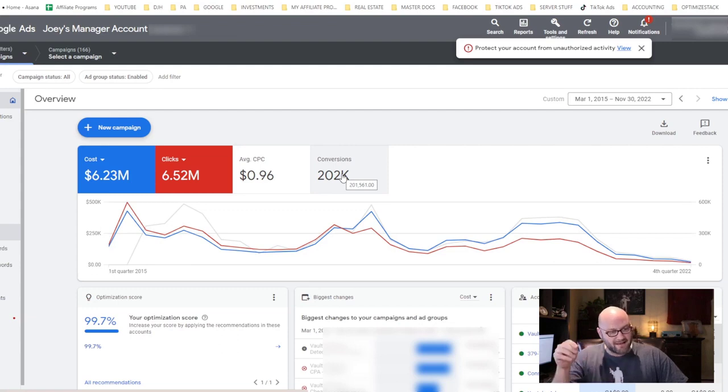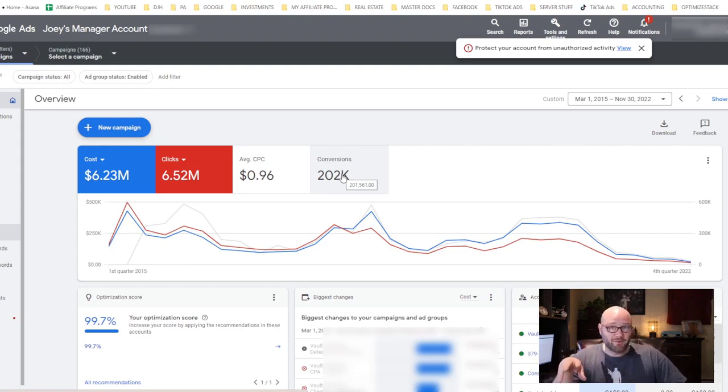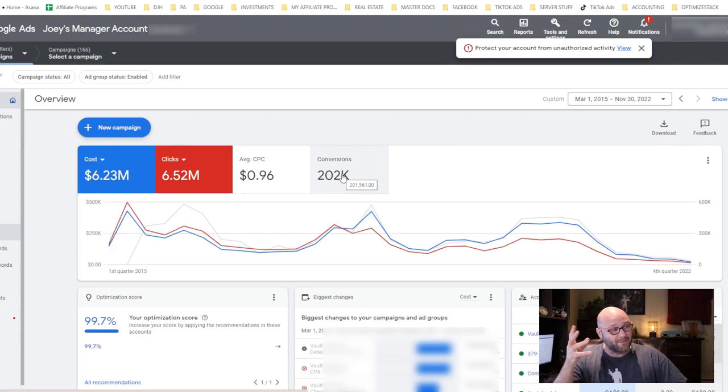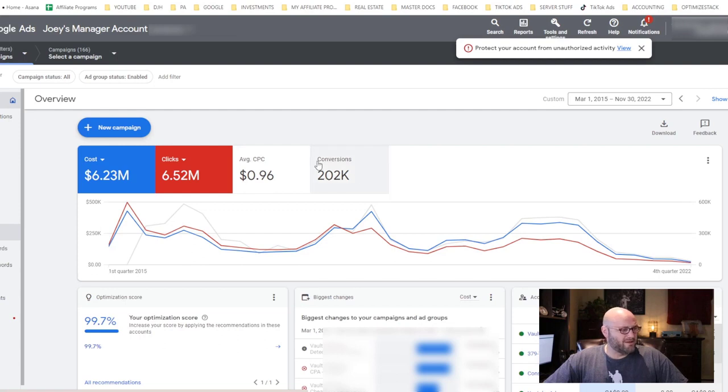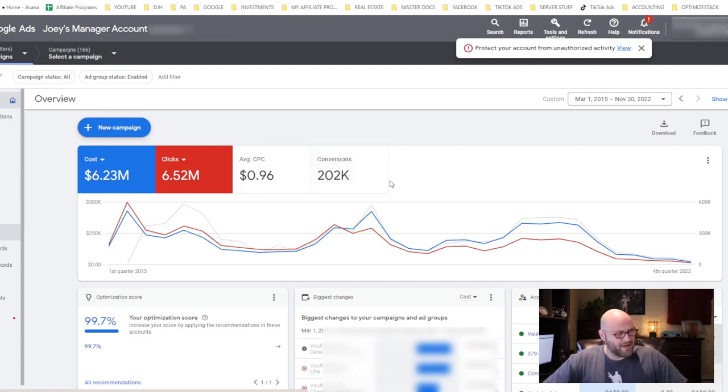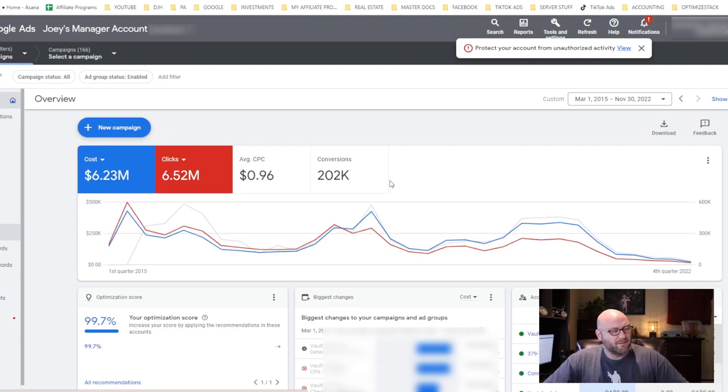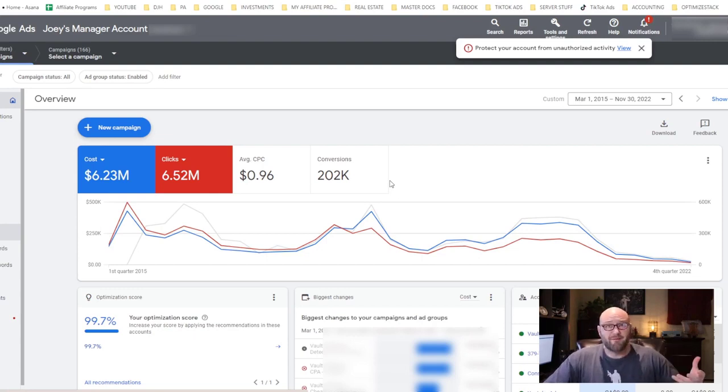Be sure that you're sending conversion data back. For that, I use CPV Lab Pro again for sending the conversion data back through uploads. It's all described on the CPV Lab support site and how to do this.